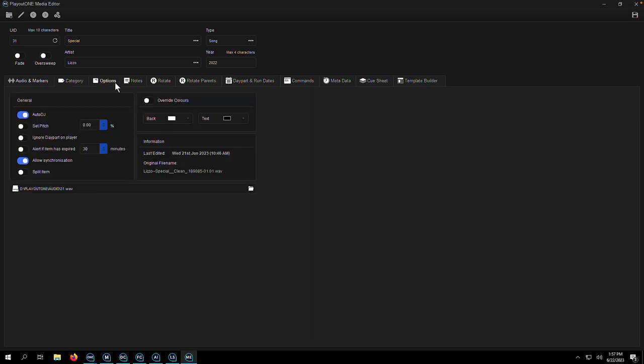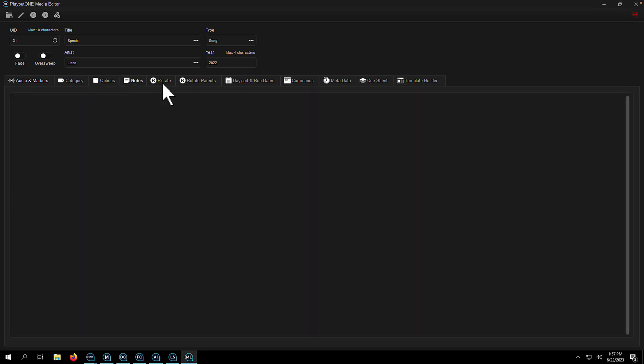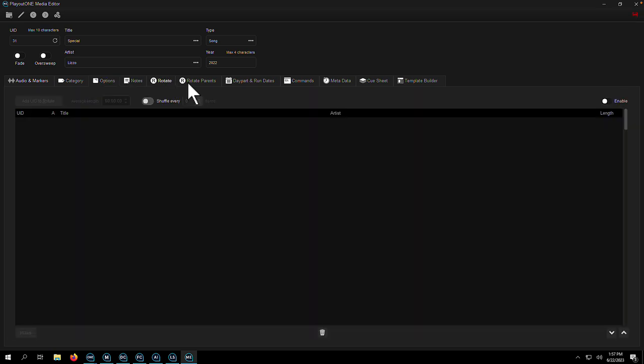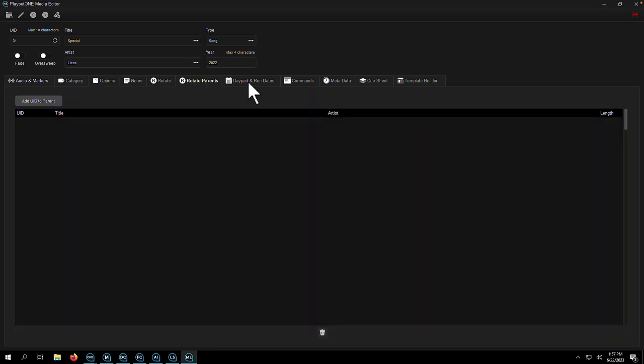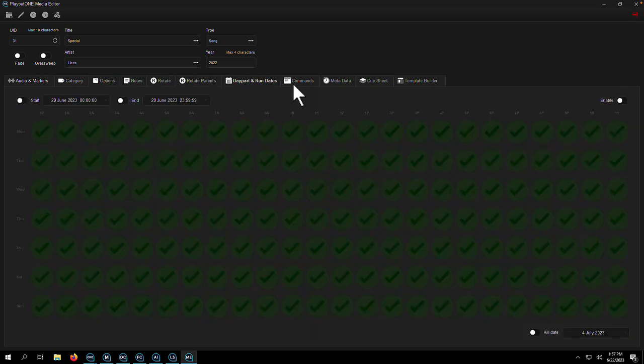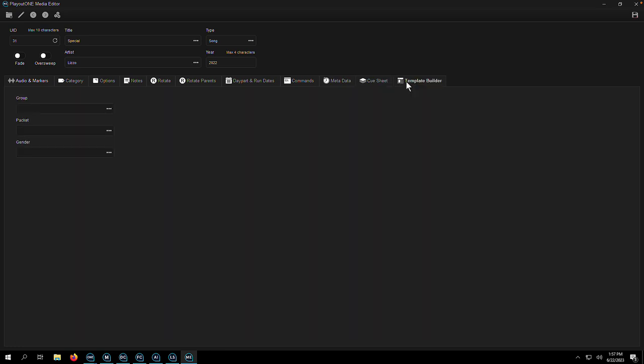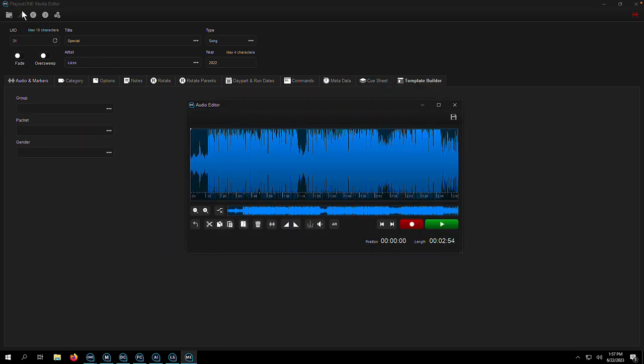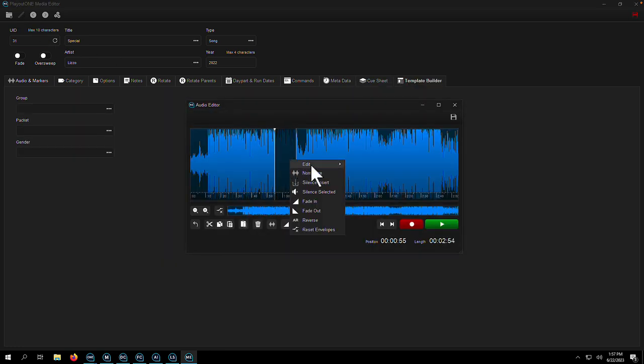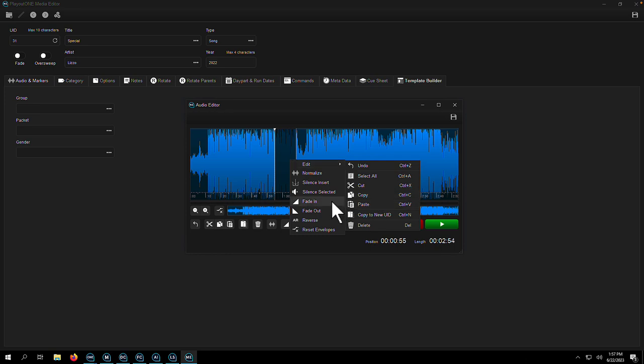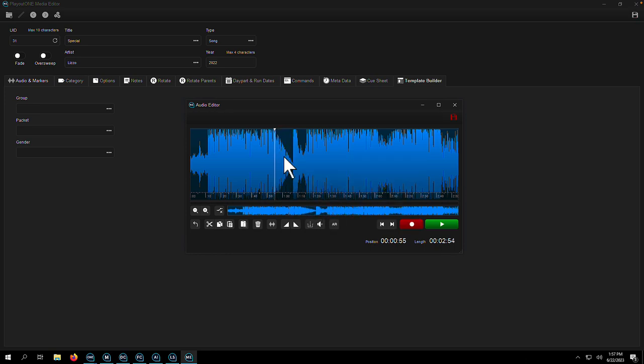Rotate carts, markers, commands, and day parting with start and end dates are just some of the features you'll find inside the media editor. Making quick edits to audio is also nice and easy thanks to the inbuilt audio editor. There's no need to export audio to a third-party DAW, instead just apply the effect you want and click Save.